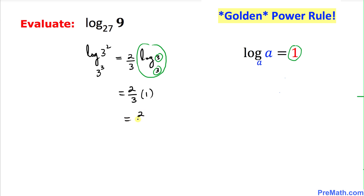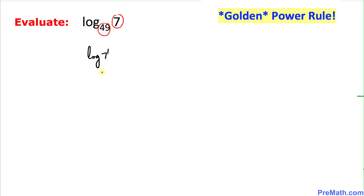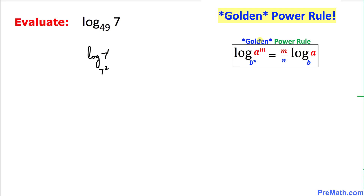Here is our next example: log of 7 with base 49. Once again, 7 could be written as 7 power 1 and 49 could be written as 7 power 2. We write it down as log of 7 power 1 with base 7 power 2, and now we are going to use the golden power rule.